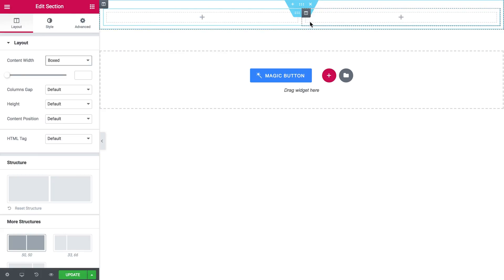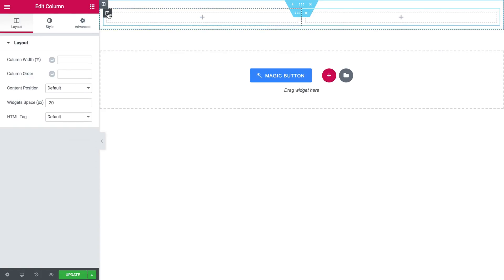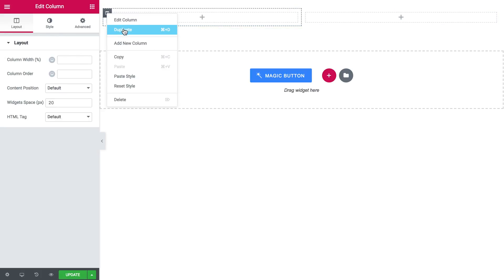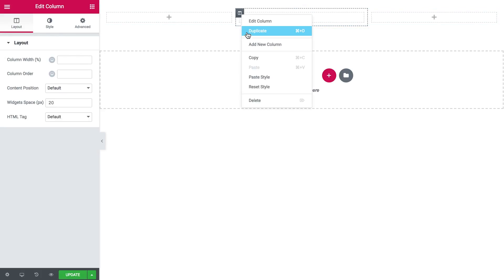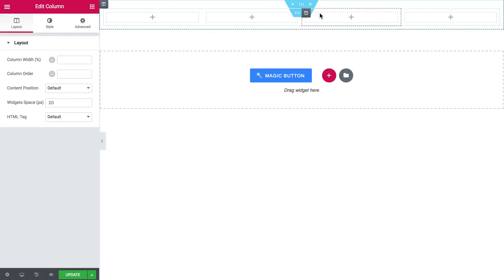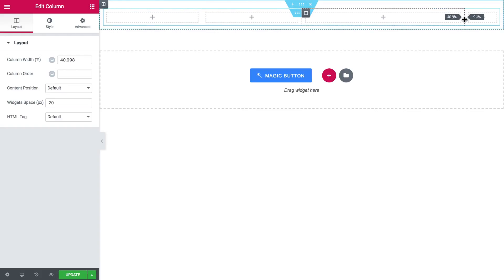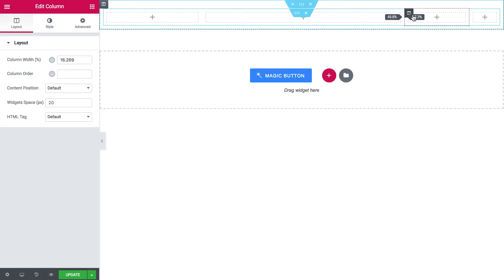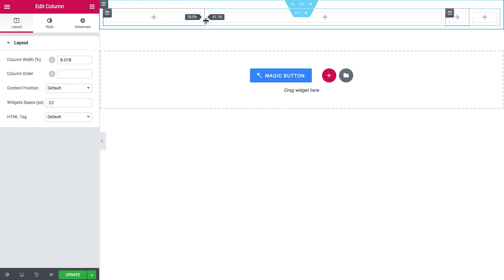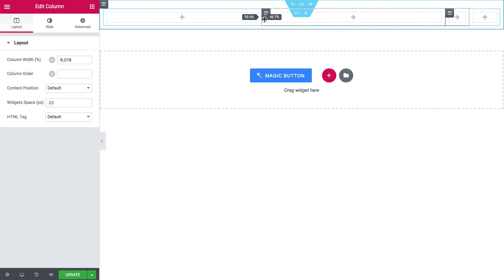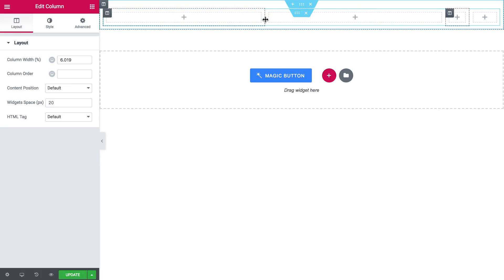The top section is going to consist of four columns so I'm going to duplicate one of those and create two more and I will resize these two sections so they take up way less space and these two are going to share pretty much the same percentage.